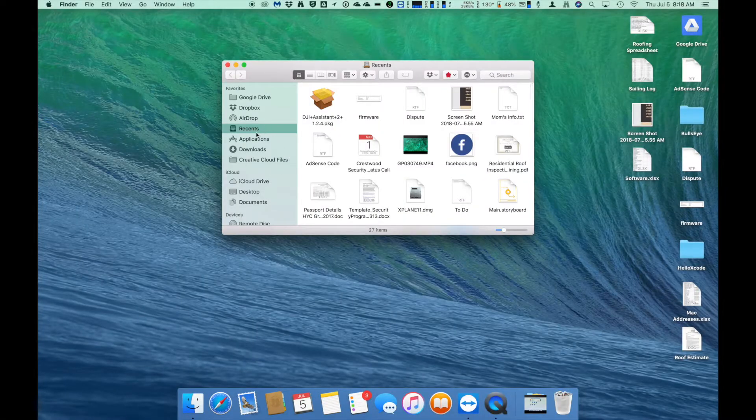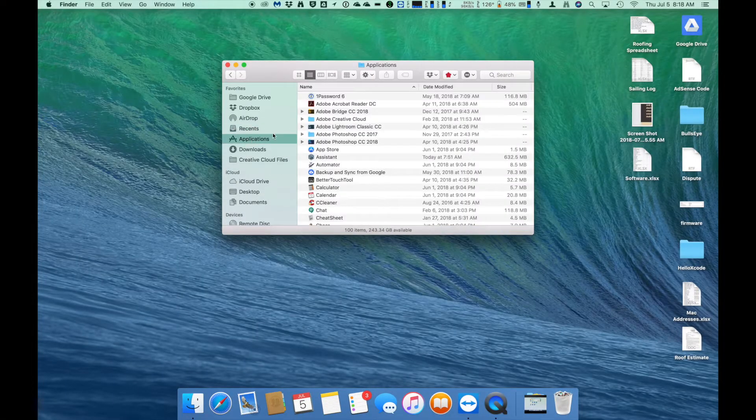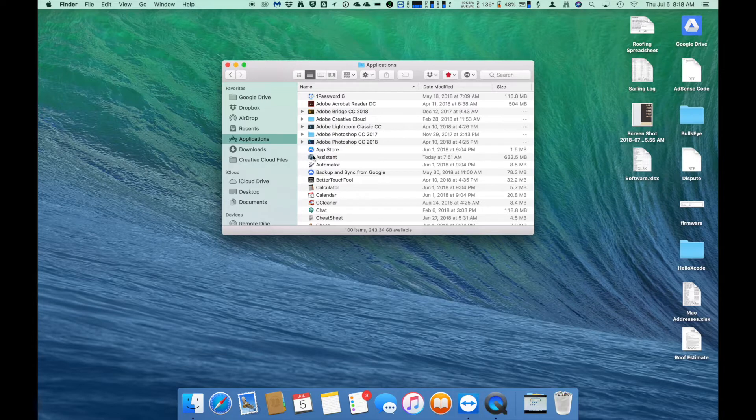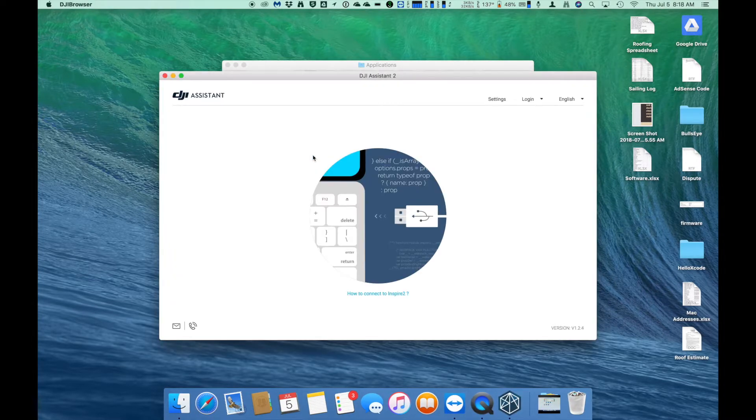Once you have verified that you have the latest version of the DJI Assistant app installed, go ahead and launch it and you will be brought to a window where it will show that it is waiting for a device to be connected.